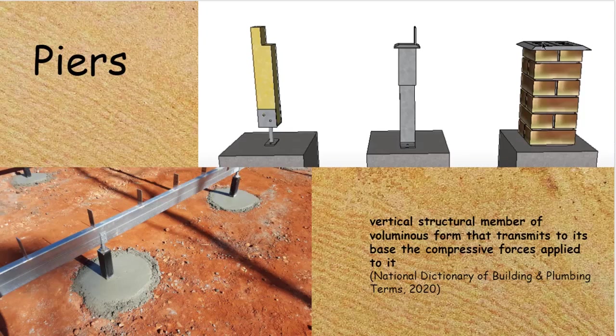Common materials for piers nowadays are timber, steel, and masonry.